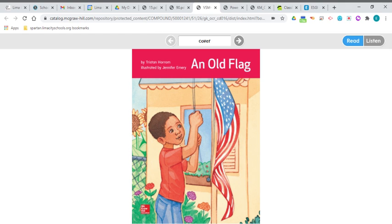Your decodable reader this week is An Old Flag, and you've got that long O sound at the beginning of old.